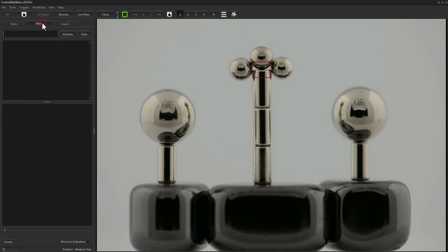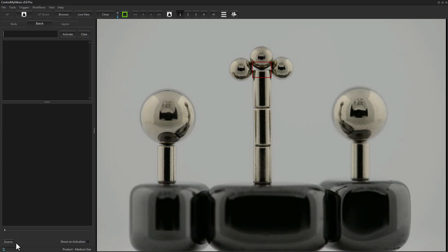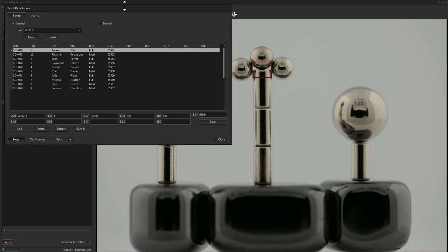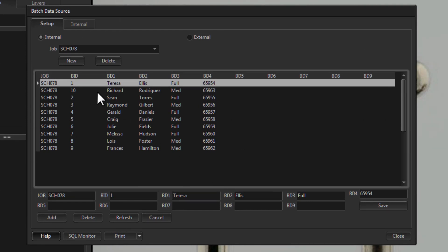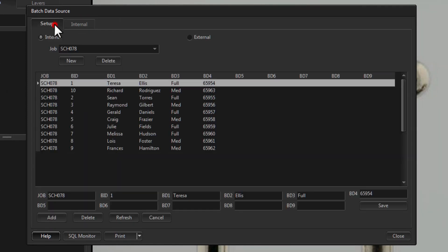The batch workflow has been significantly updated for version 5. Version 4 introduced batches, and basically what batches allow you to do is import data into the system — for example a class list if you're shooting school portraits, or a product list if you're shooting products. You can import your data from a comma-delimited file.